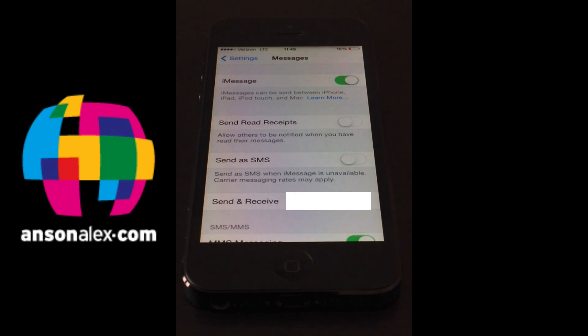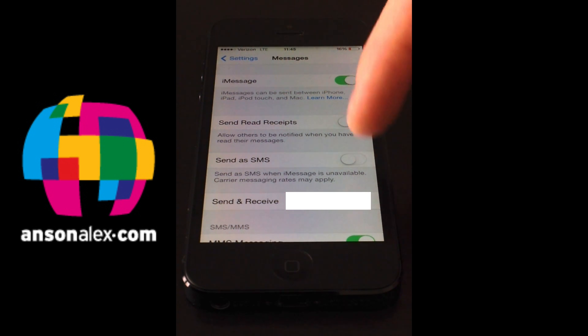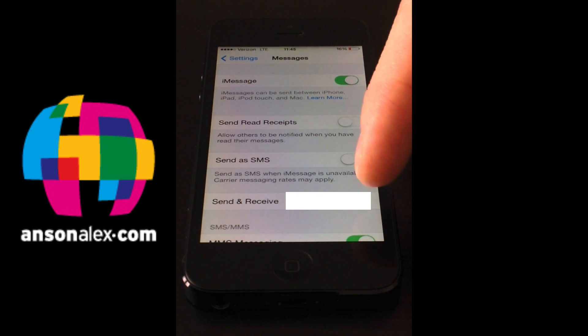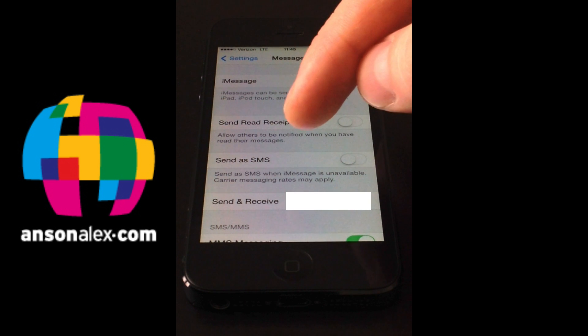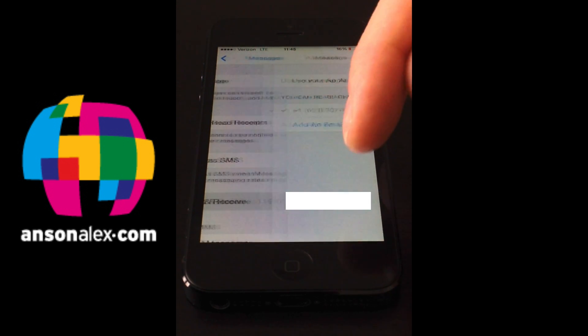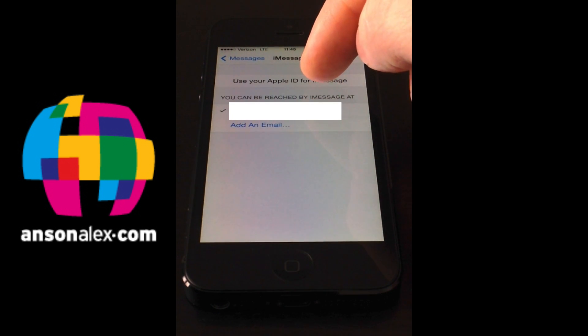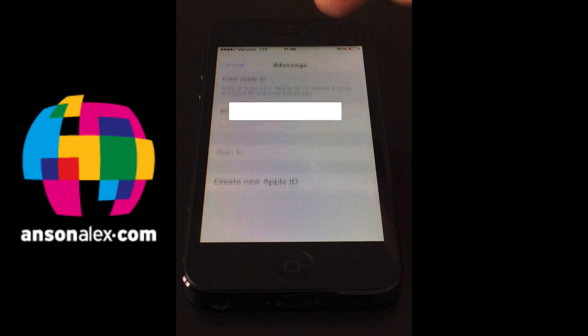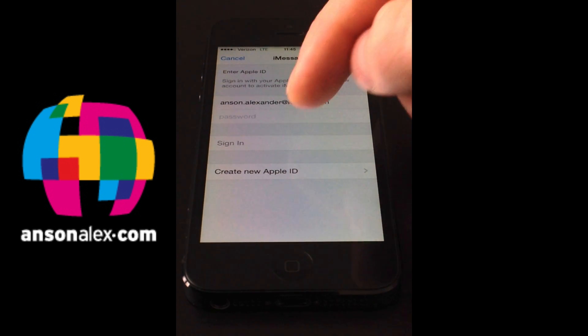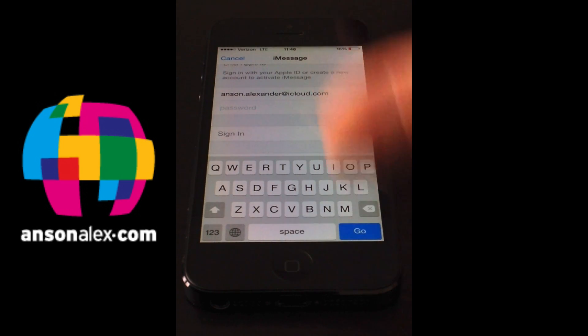But now that we have iMessage re-enabled, we still at this point should be able to send and receive iMessages from our phone number. But what I'm going to actually do is go into send and receive and click use my Apple ID for iMessage. So especially if you're on an iPad you need to use your Apple ID for iMessage. So I'm quickly going to log into my Apple account here.